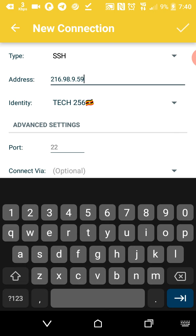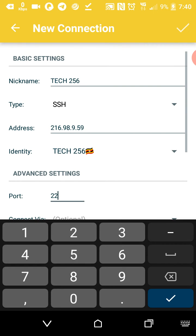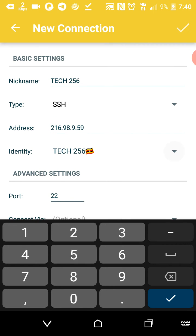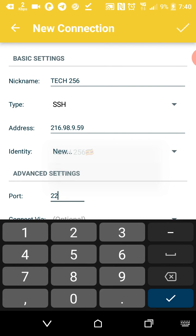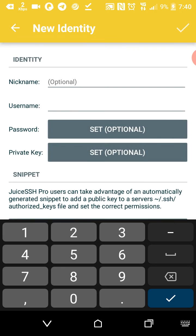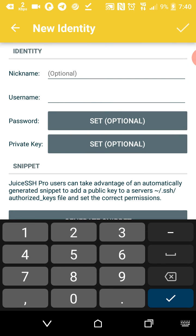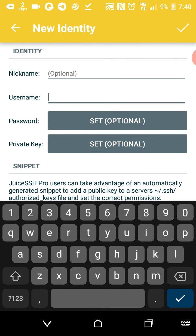And then the port should be 22. Then for the identity, you have to put in the username as root, and then the password you type it in there.